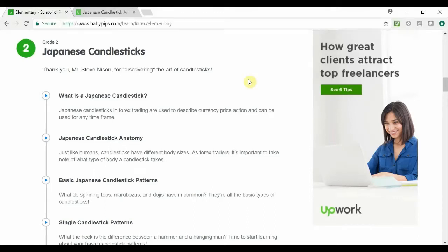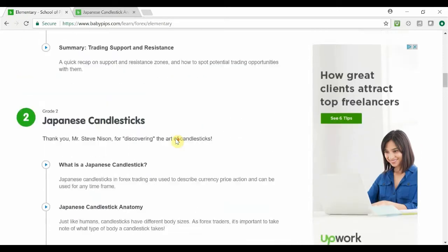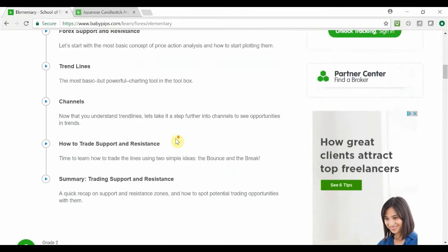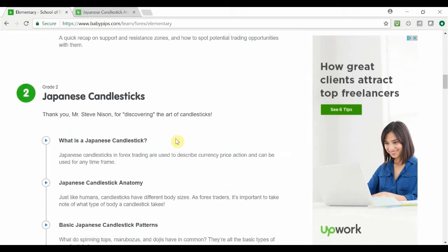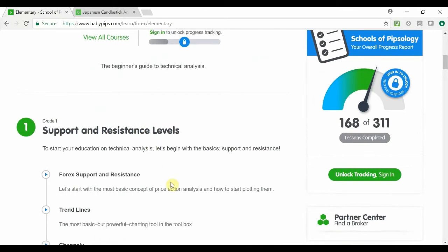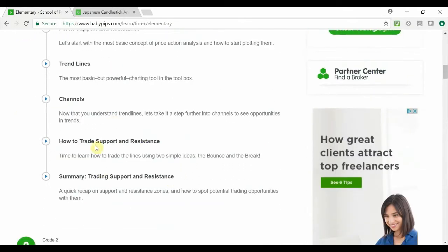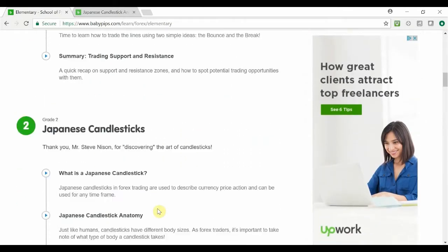Hi guys, Zob here from OneGlassTrader.com and welcome to my Baby Pips Forex Education video series. In this video we'll be looking at Grade 2 Japanese Candlesticks and we are looking at Japanese Candlestick Anatomy. If you're just tuning in and wanted to look at all the previous videos inside Grade 1, head over to my channel for videos on support and resistance levels and all the contents inside there.